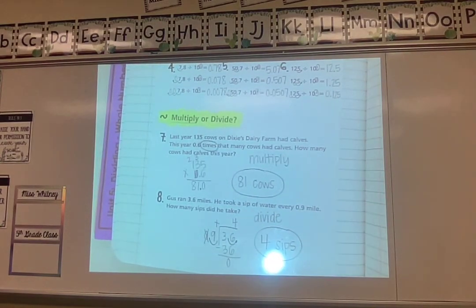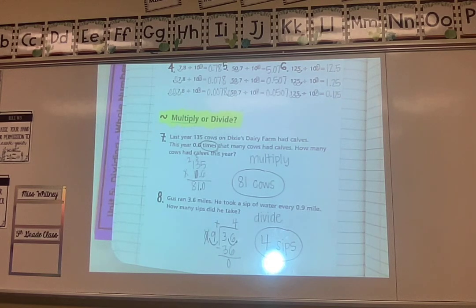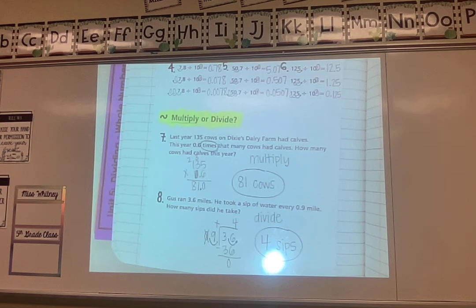As you start your assignment, notice we did number 3 together in class on the homework side. Take a close look at that before you begin, since we reviewed multiplying decimals with lots of zeros. Good luck — you've got it! Bye.